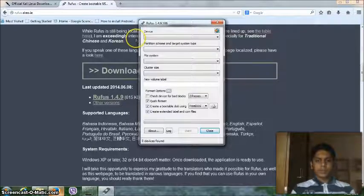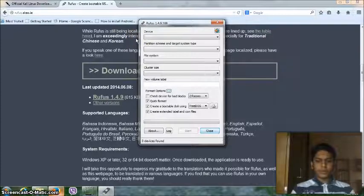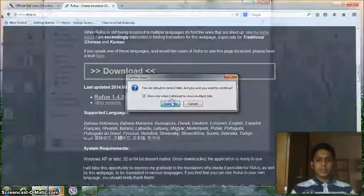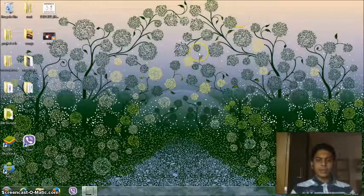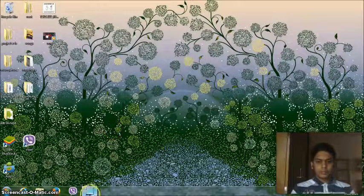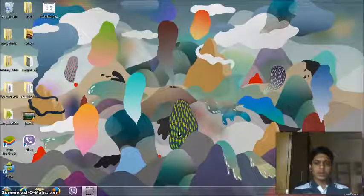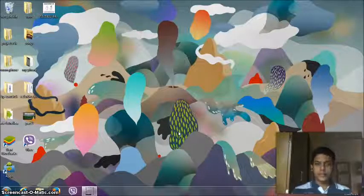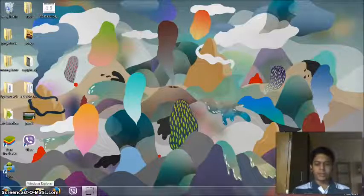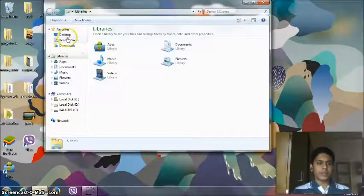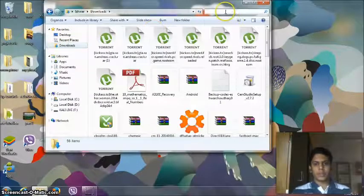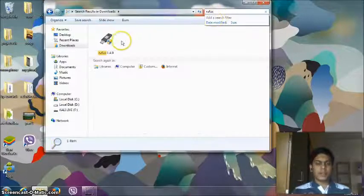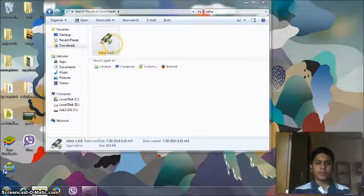So this will be Rufus. Using this software you can basically create a bootable USB as an ISO file. So now as you have downloaded the Kali Linux ISO and you have Rufus, go connect your pen drive. I would prefer an 8GB pen drive. Go to your downloads folder or place where you have downloaded Rufus and search for it and run the program.